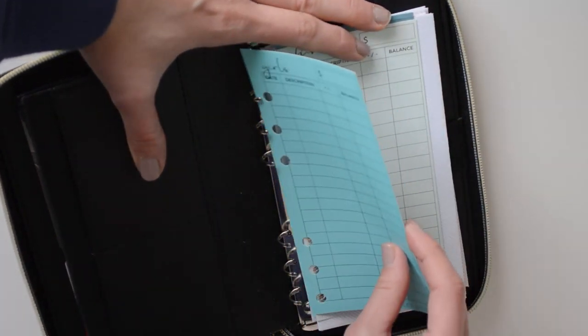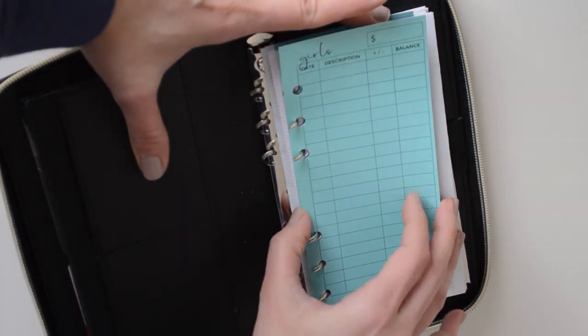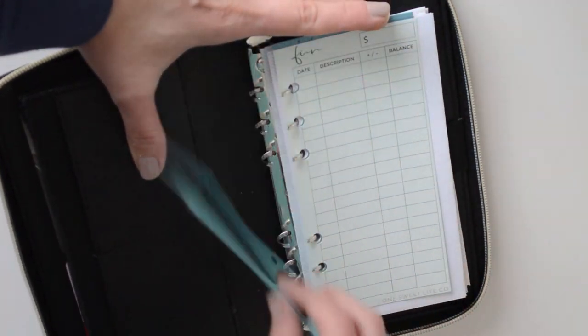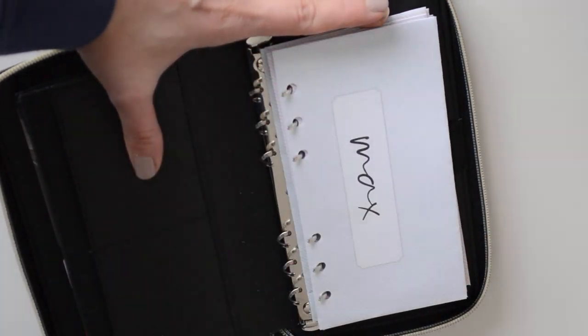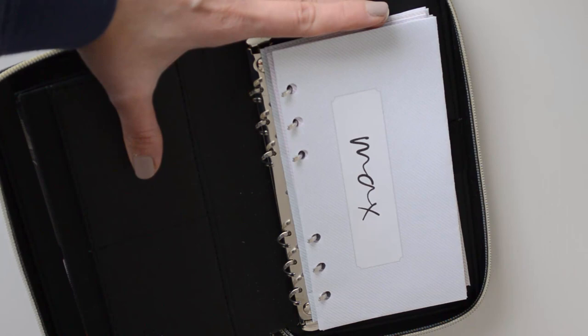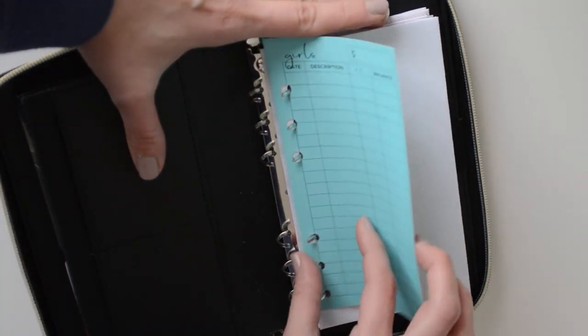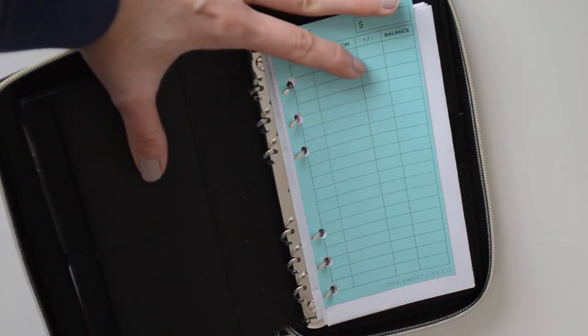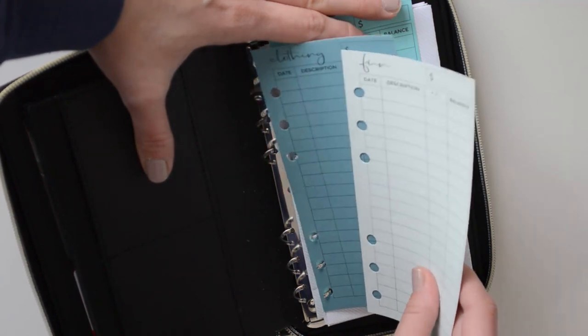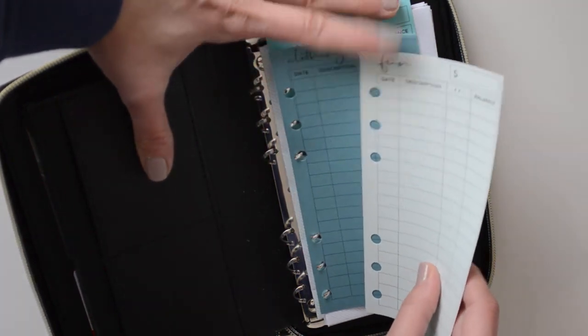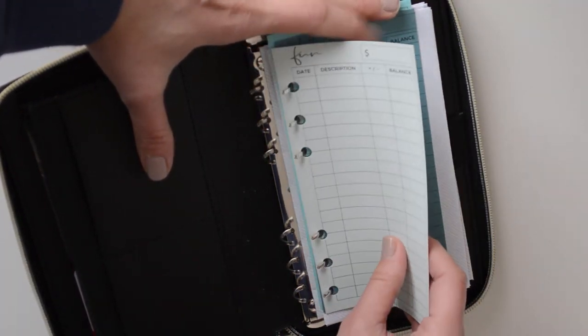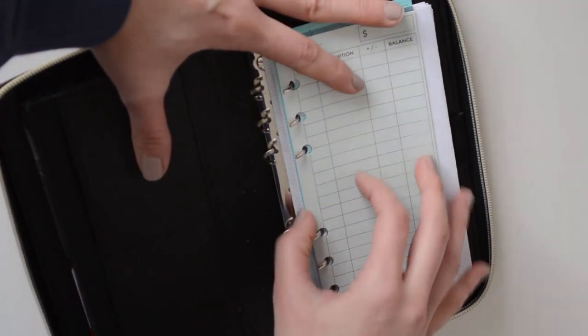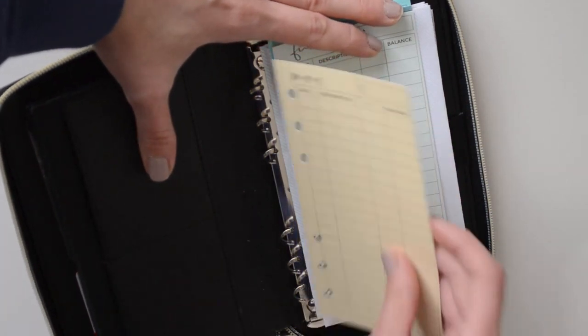So when I printed these, they actually came out a lot smaller than I anticipated, which is fine because then it's easy for me to find the actual envelopes. But I wanted them to be the same size as the envelopes, but you win some, you lose some.